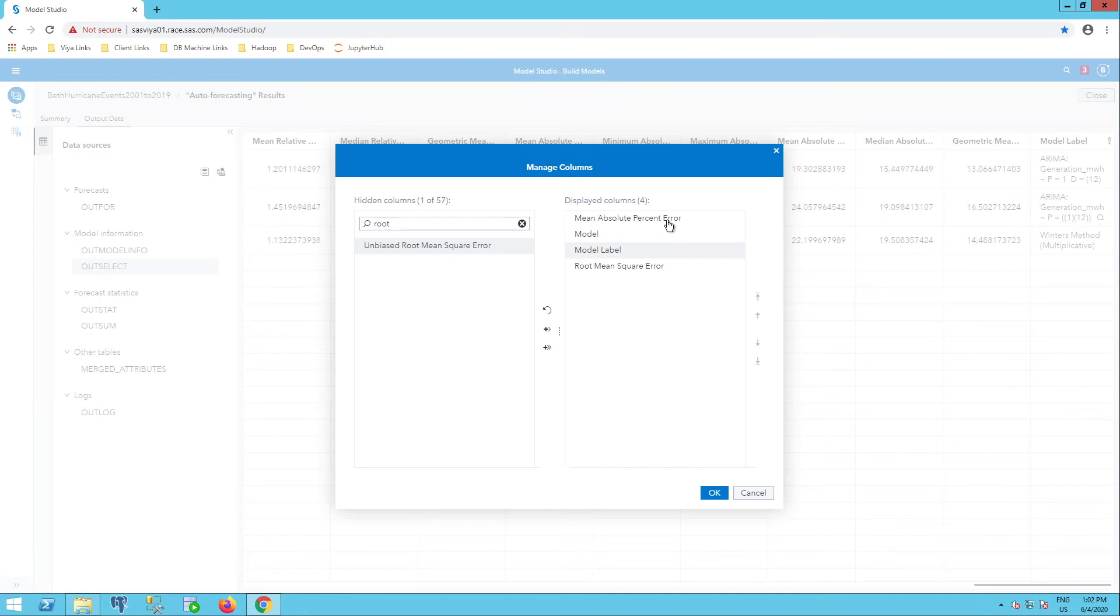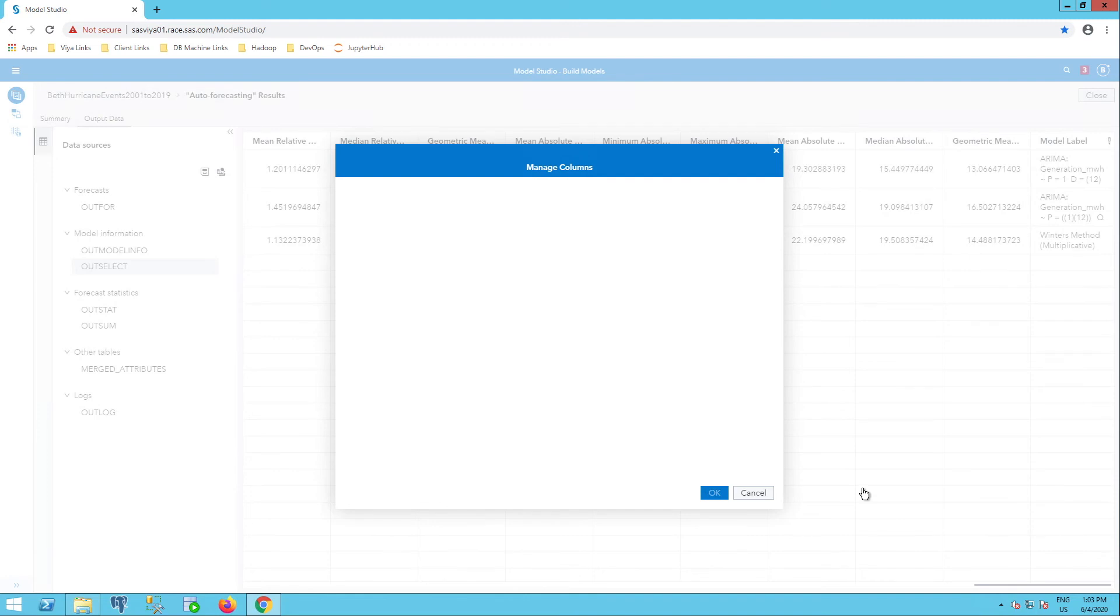If I want to change the order of these, I can select, for example, mean absolute percent and use this down arrow to move it down. Select OK.